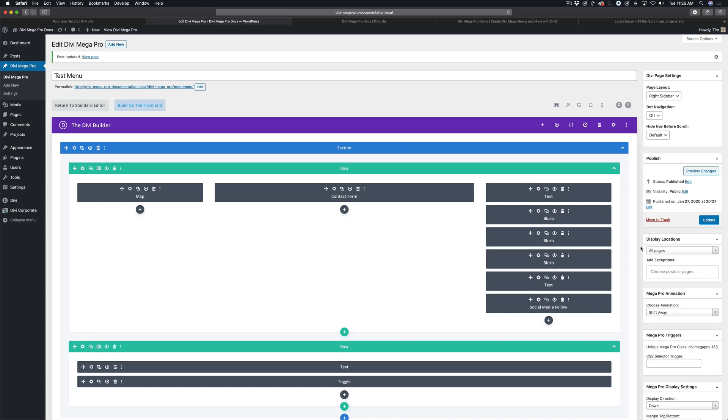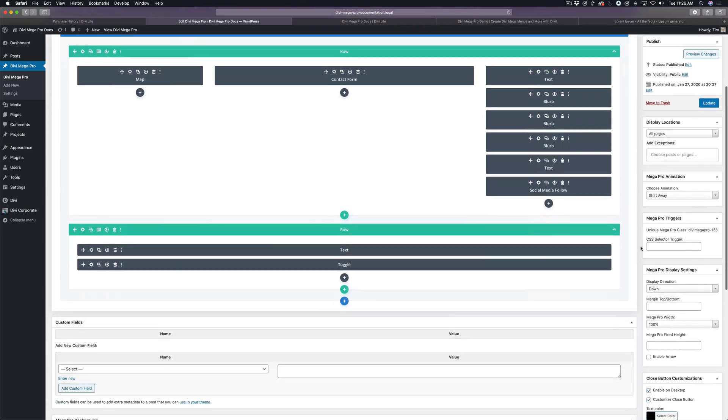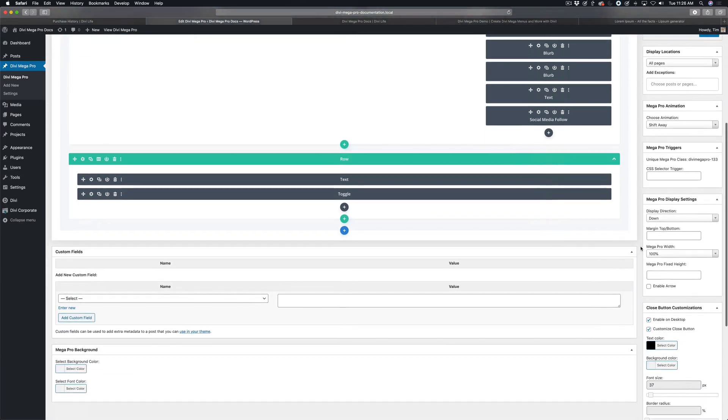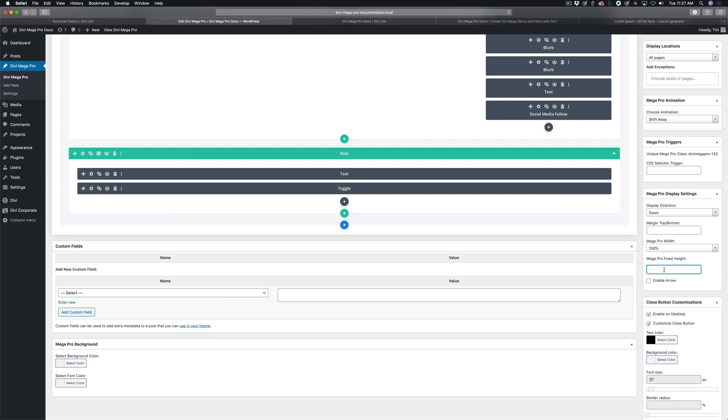You can do that easily within settings. Navigate to the Mega Menu you want to edit, and scroll down to the Mega Pro display settings. You can see here we have the Mega Pro width set to 100%, and then the Mega Pro fixed height is empty by default, and when it's empty, it'll adapt to the height of the content within.